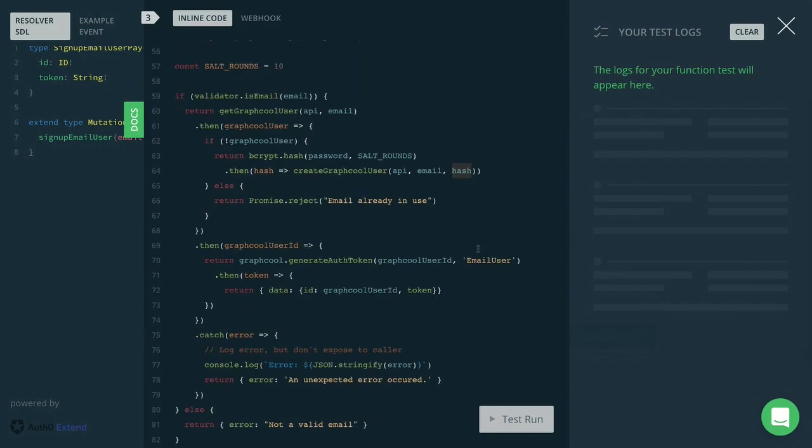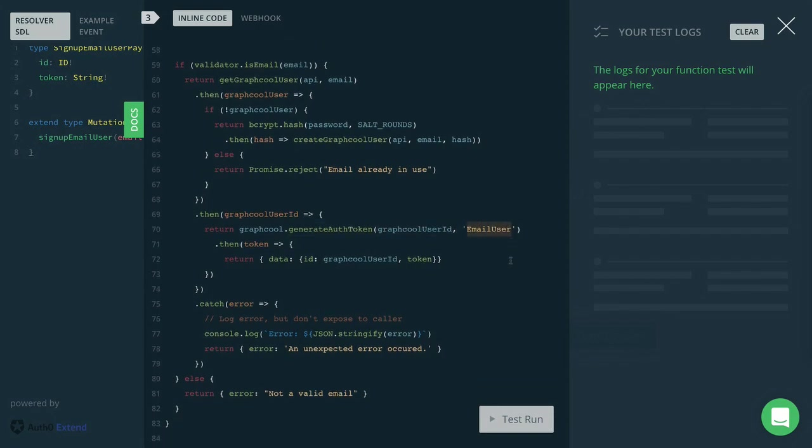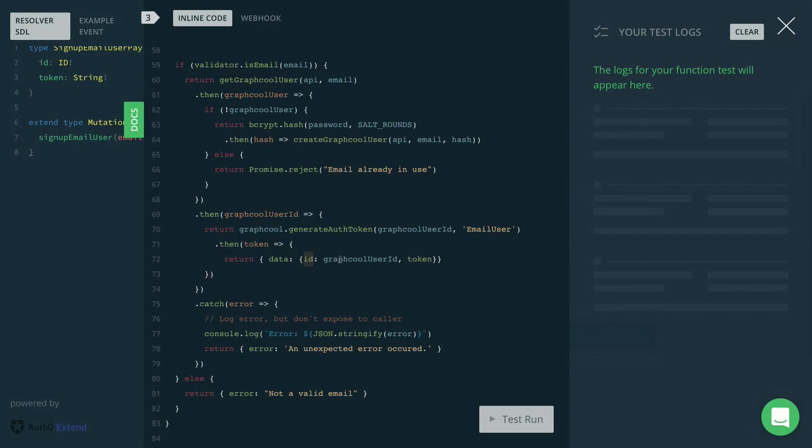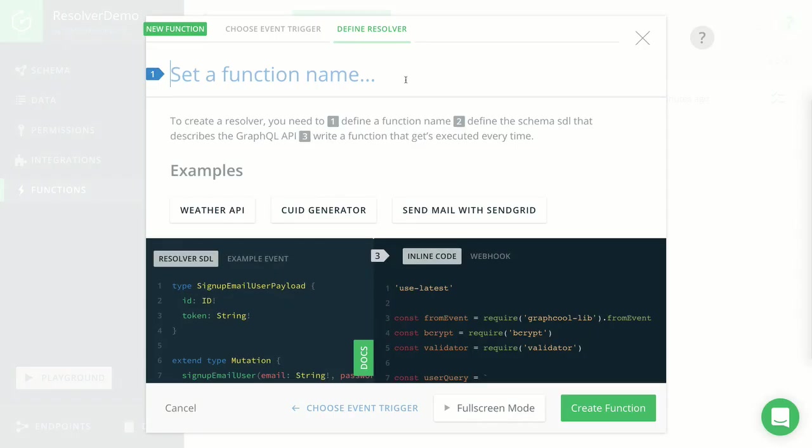Once the user was then created, we're going to use the generateAuthToken method to actually go ahead and generate the authentication token for the user based on their ID and the type inside our database. When we receive that token, we can then package up the return values for our mutation. And that is the ID, which is the Graphcool user ID of the user that we just created, as well as the authentication token that we generated right here. And this is all we need to do for the signup function, so let's go ahead and save it right now.